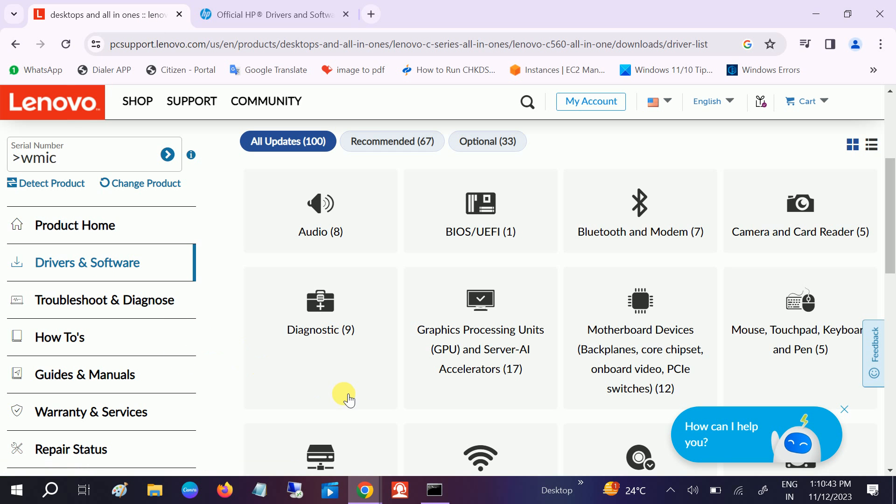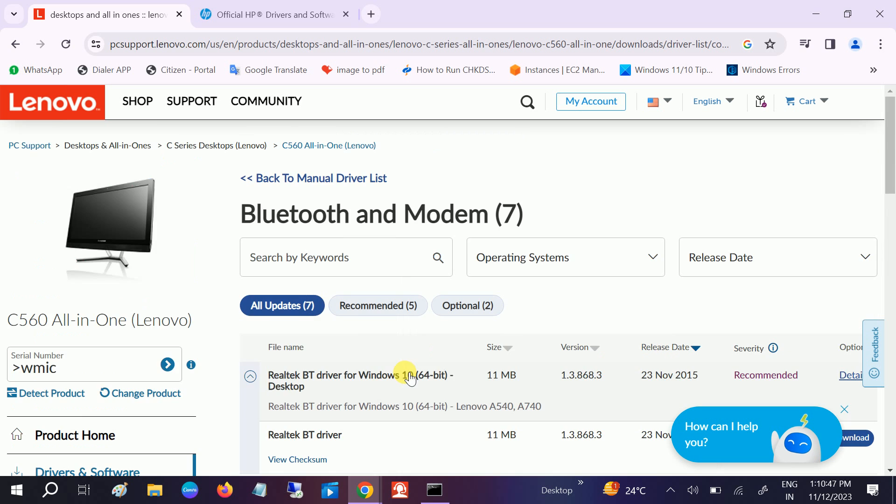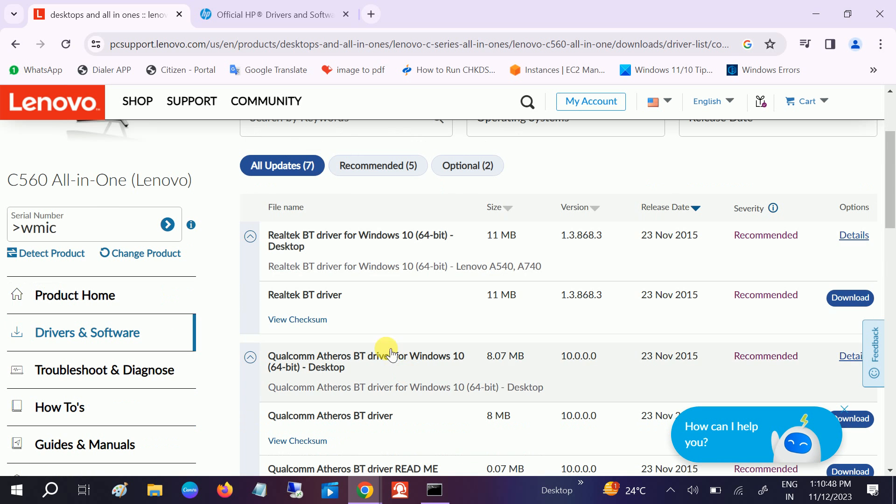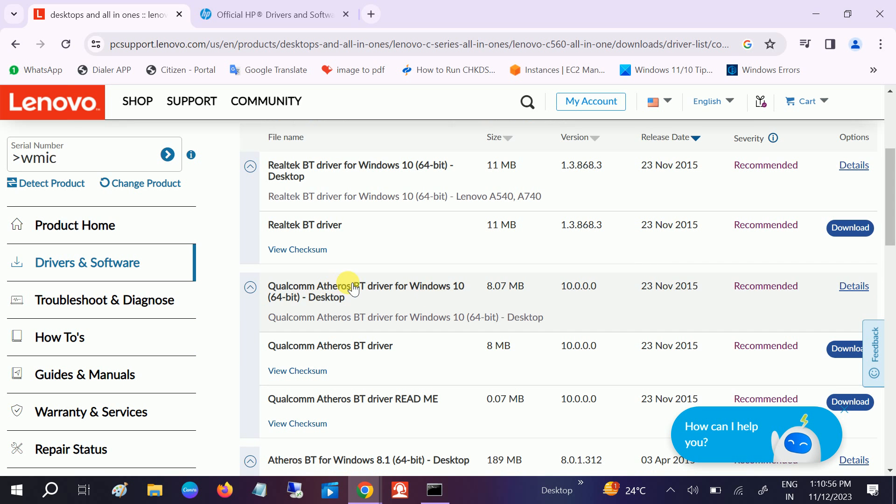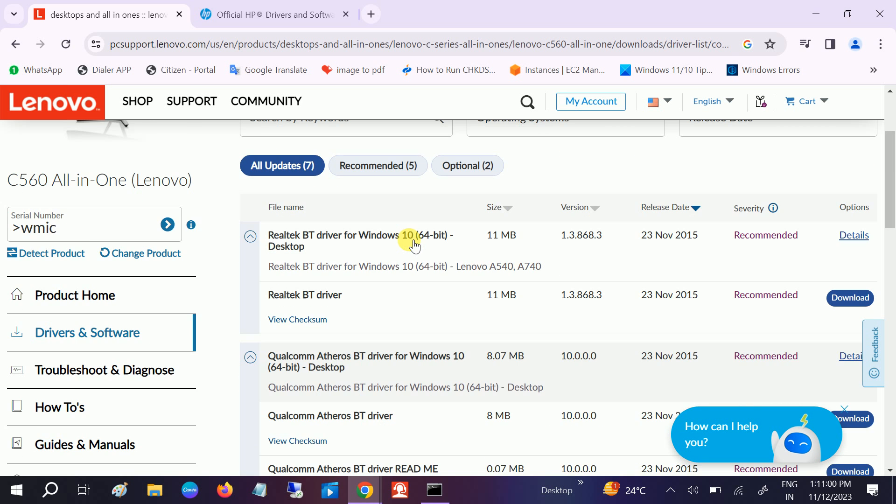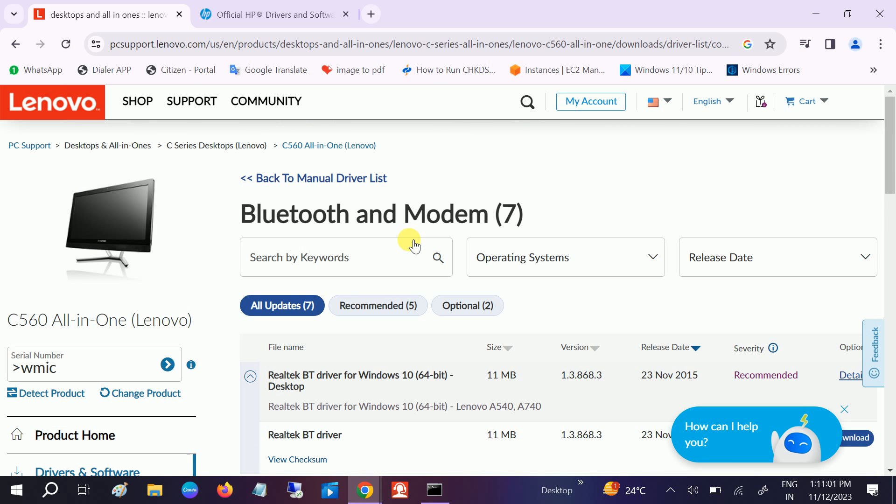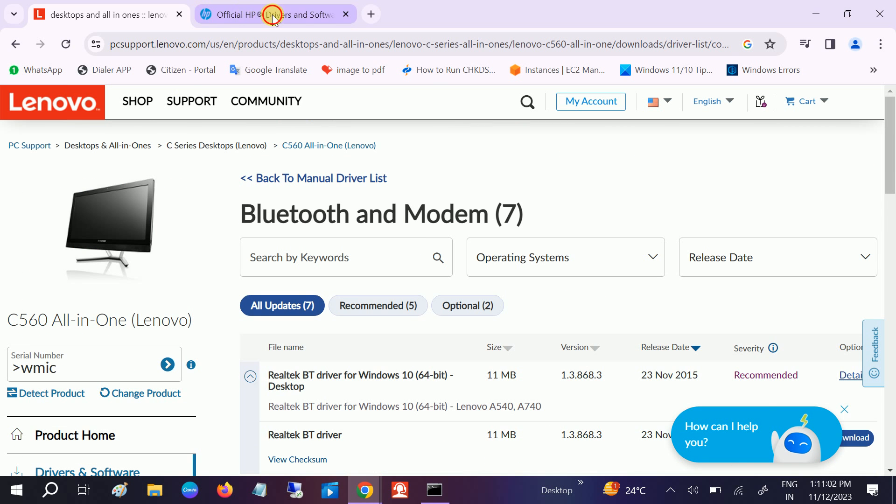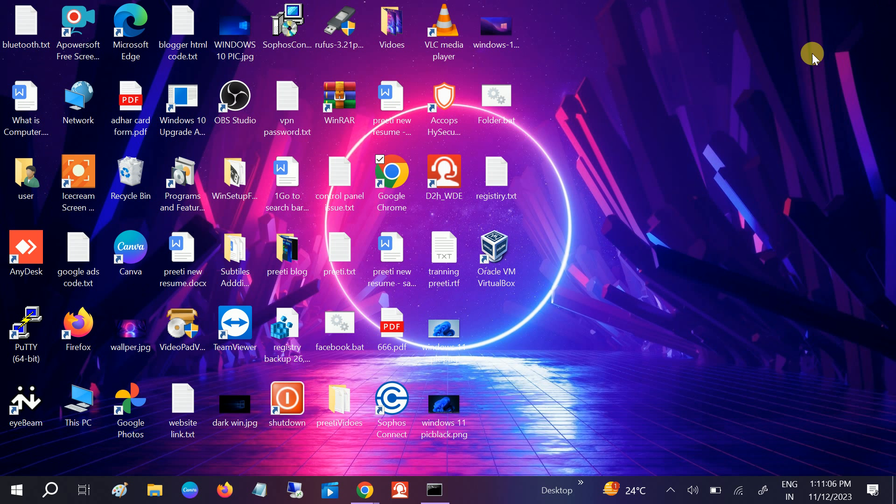You will see here the Bluetooth Realtek BT driver. Install the recommended driver from there, like Qualcomm. Once you select the manufacturer driver, it should fix your issue. This is the method how to fix Bluetooth not working on your Windows 10 and 11.